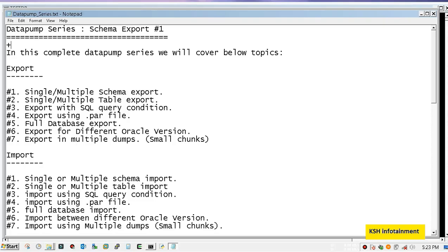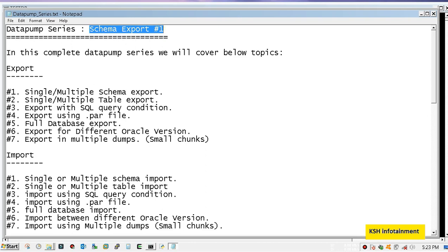Hello friends and welcome to the video of data pump series. This is the first video which will be based on schema export. In this data pump series I will cover the following topics.